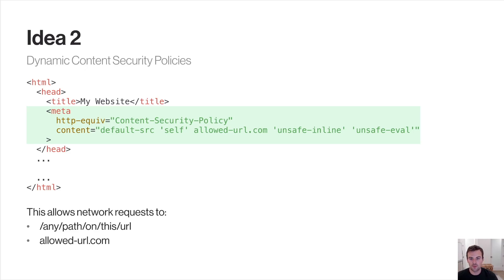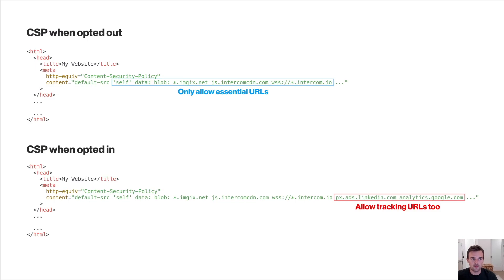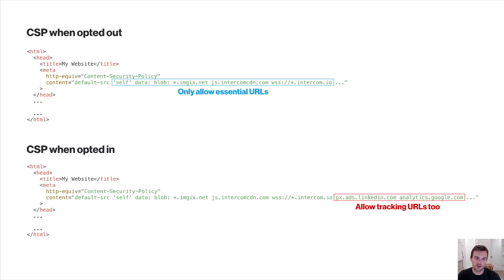Based on what the website will make requests to and the user's consent preferences, we can specify the allow list. For example, we're allowing network requests to any path on a given URL as well as an external domain, allowed-url.com. When the user is opted out, we allow only essential URLs — like image loads for the site logo — and perhaps a support widget like Intercom. When the user is opted in, we expand that allow list to include tracking URLs such as LinkedIn Ads or Google Analytics.